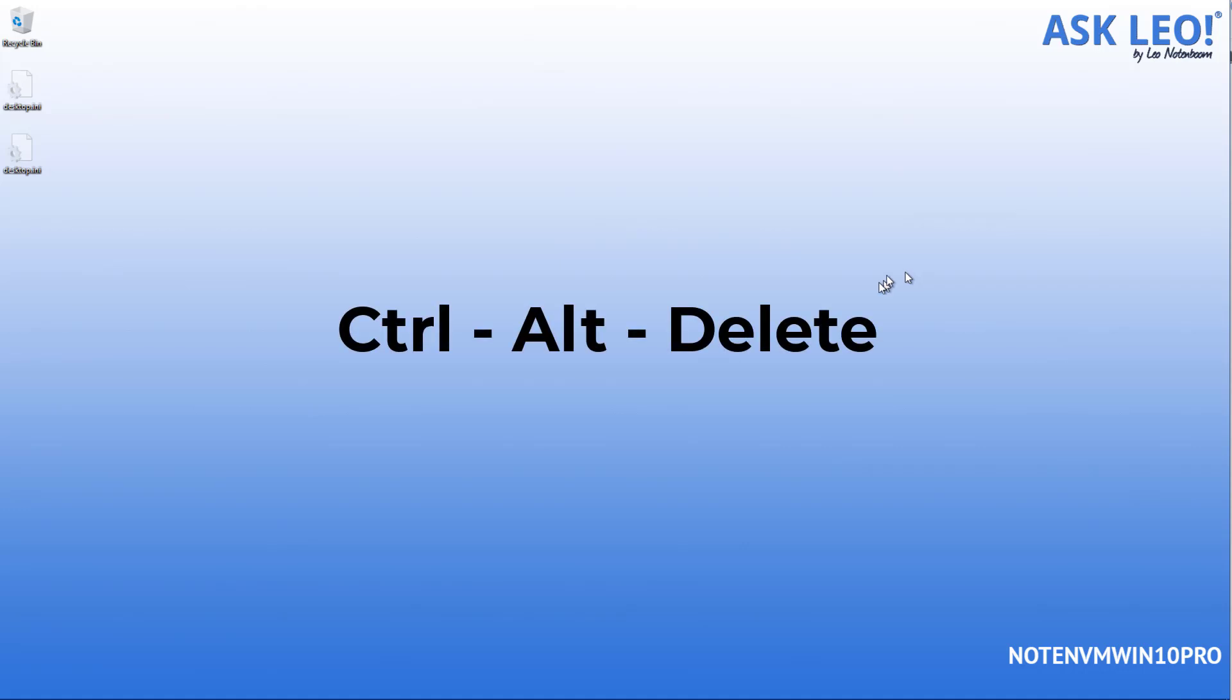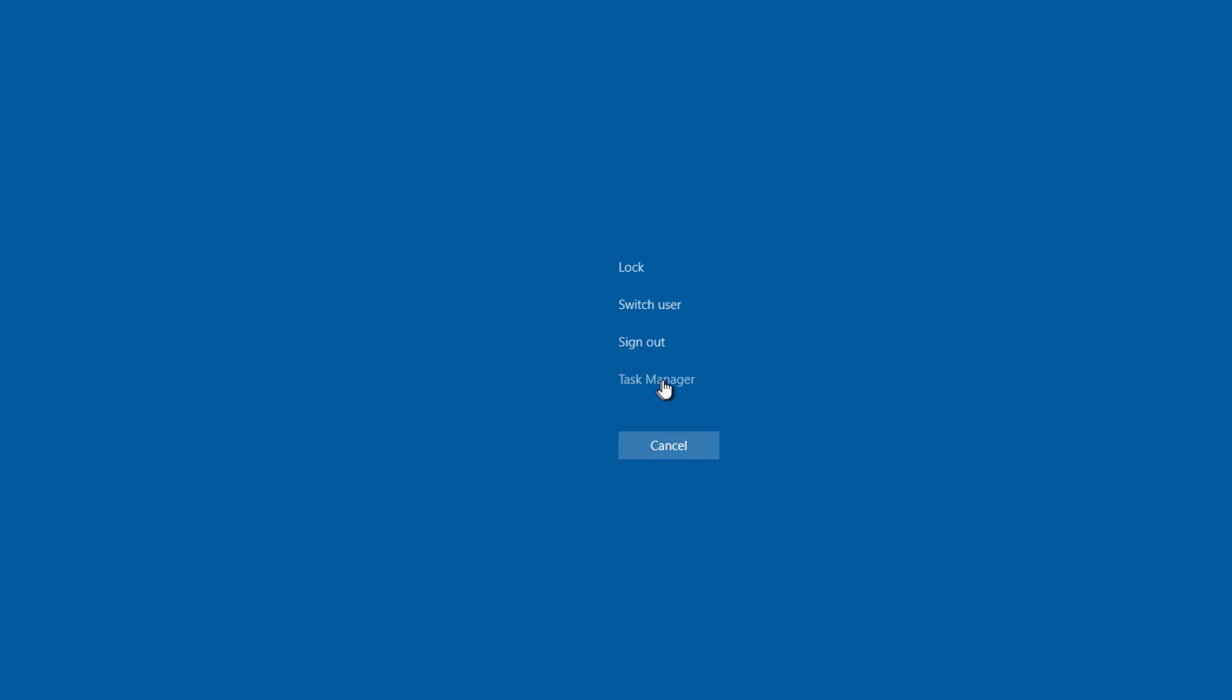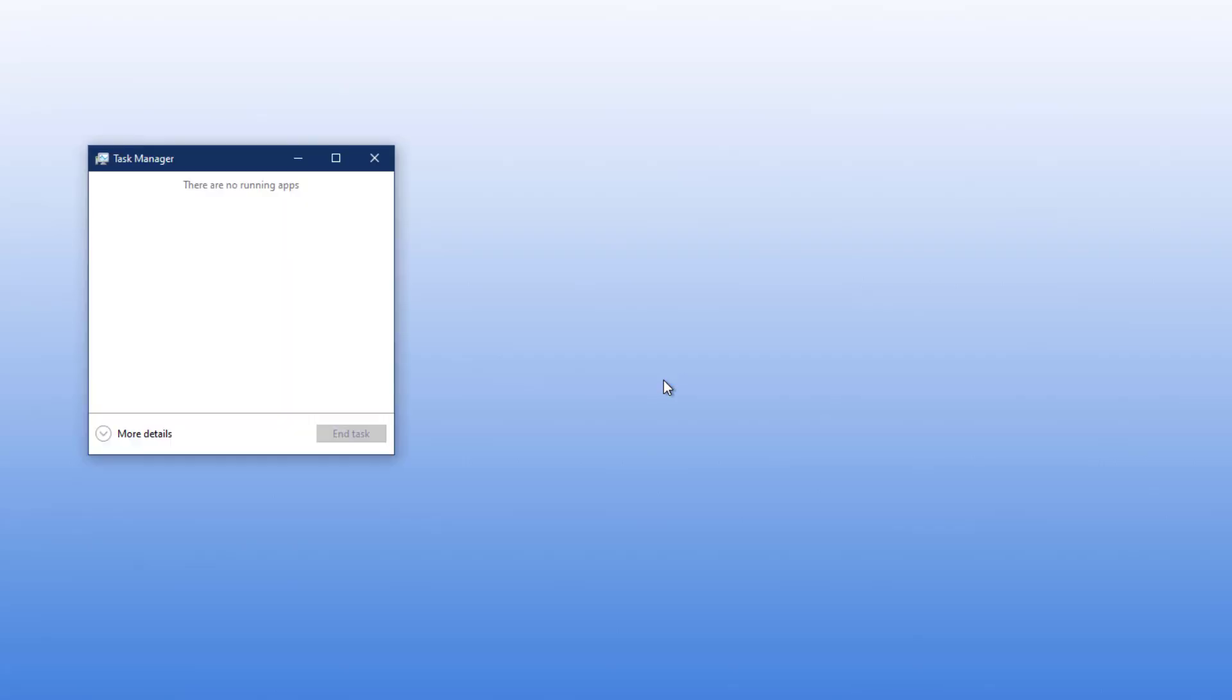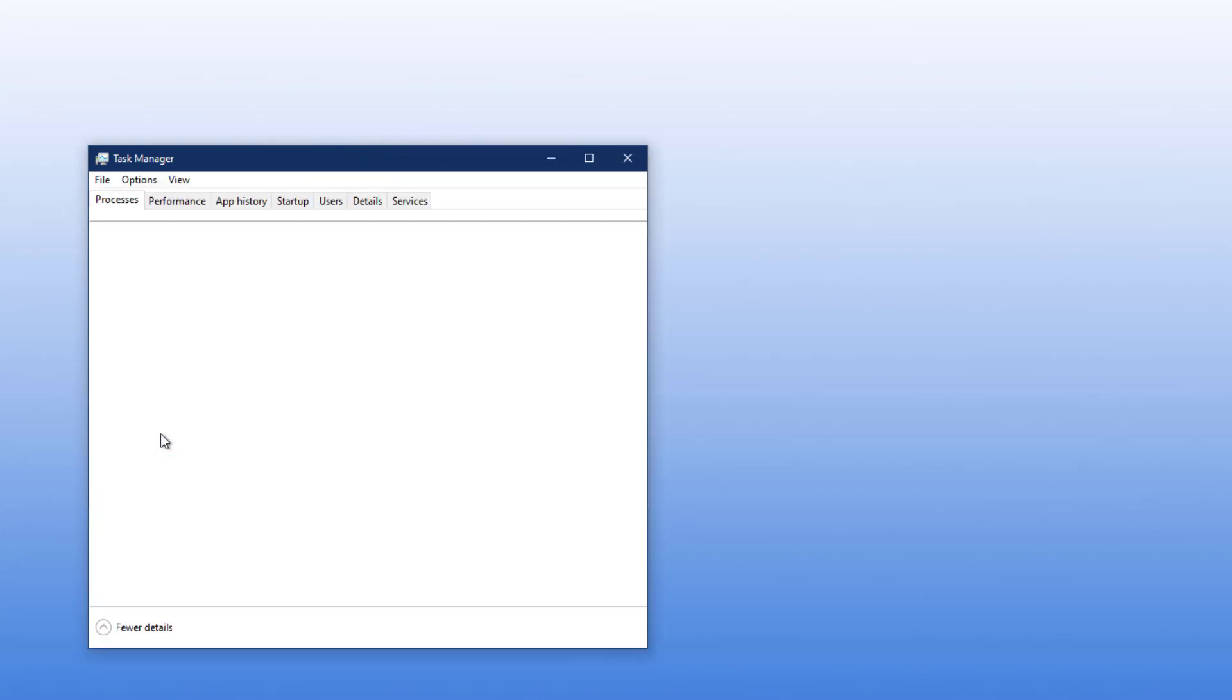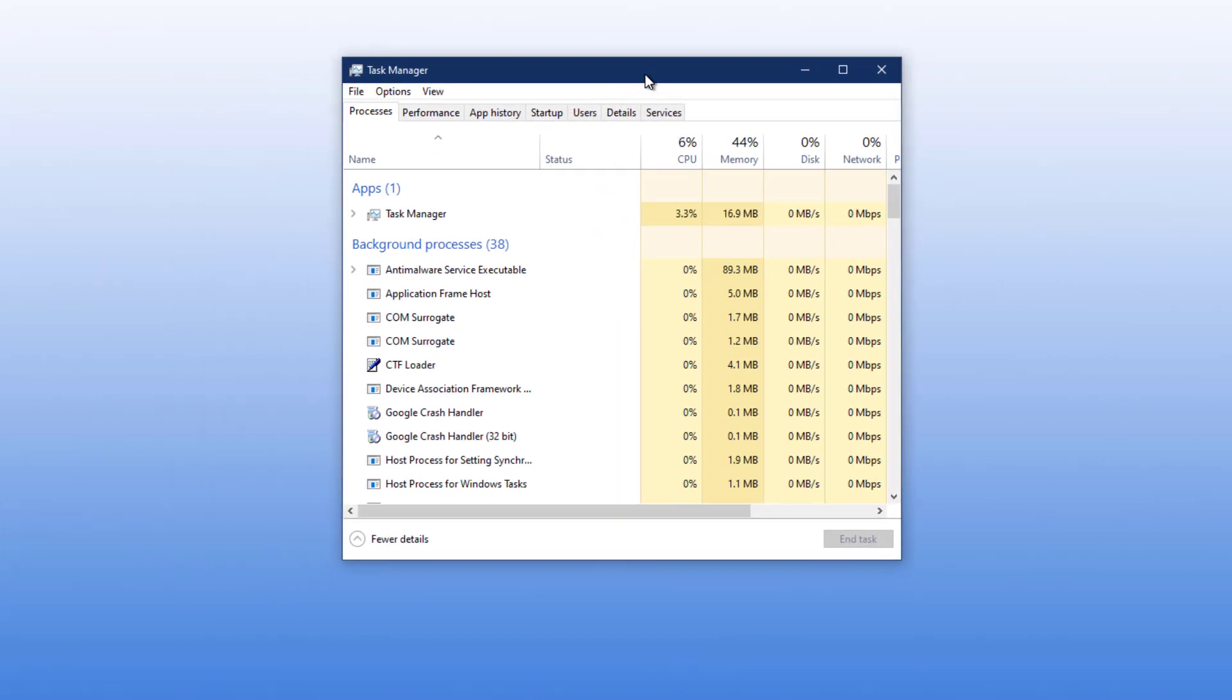The next thing to do is to type control alt delete. You can see that that switched us to this screen that allows us to do a couple of different things. The thing we're going to care about here is task manager. There's task manager. Now I want the version that has more details because it also has more functionality. So here's task manager running.